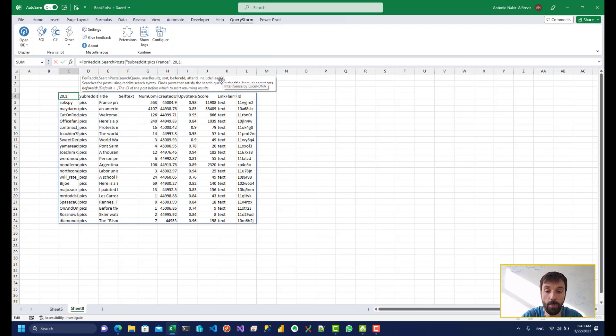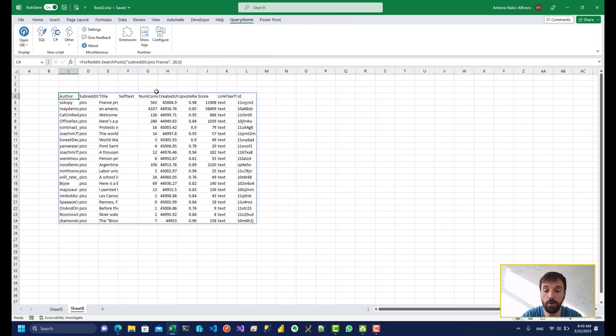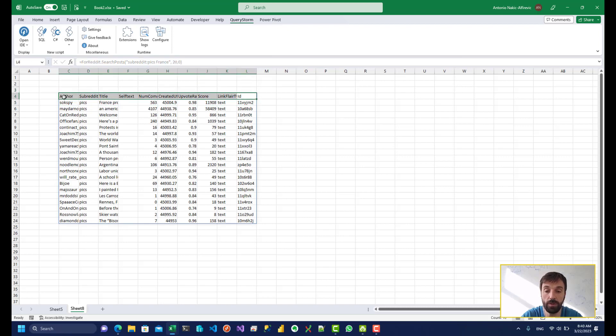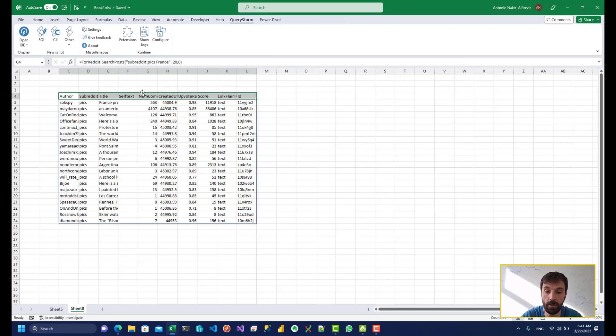The last parameter is include header. So that parameter influences whether we see this row in the results. So we might want to remove this row or change it in some way.